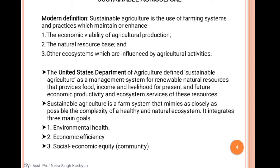Sustainable agriculture is the use of farming systems and practices which maintain or enhance the economic viability of agricultural production, the natural resource base, and other ecosystems which are influenced by agricultural activity. Our basic motive is economic viability of agricultural production and maintaining natural resources.